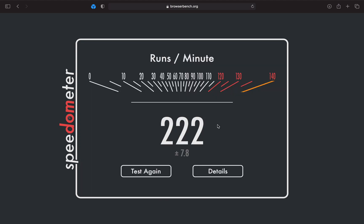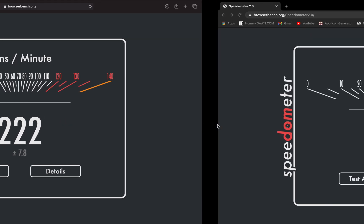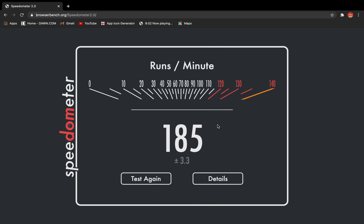Let's see what the final score it gets. Okay, so on Safari, we have got 222. And on Chrome, we have 185.